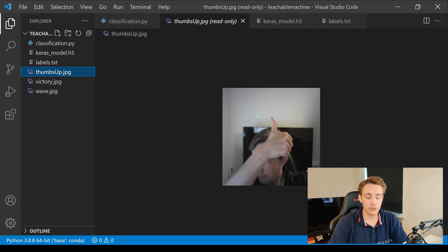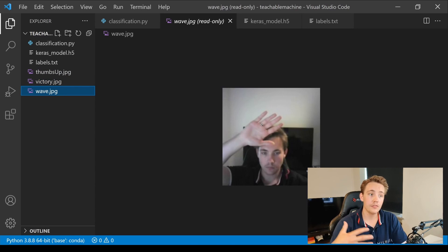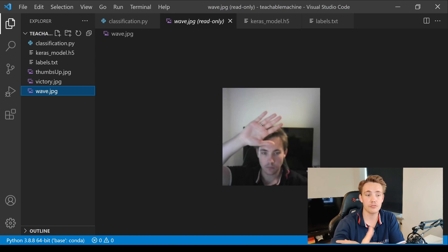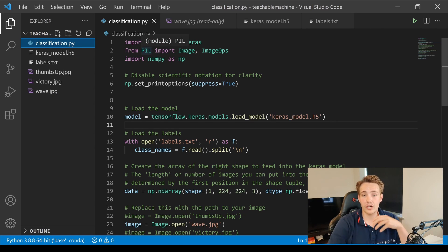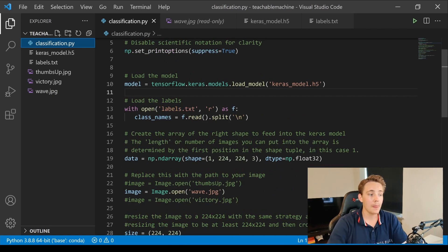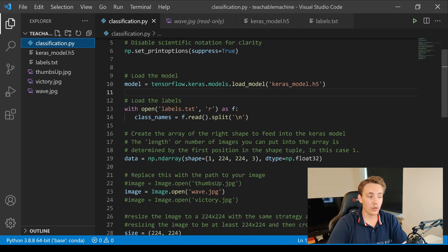We have a thumbs up image, a victory sign, and a wave image. We'll pass all three through the model to verify that we can deploy a model exported and trained in the cloud and use it in our own Python script. In the classification script, we need to import TensorFlow and PIL. We use PIL to open and load in the images. Then we load in the model — these are just lines of code copied from the Teachable Machine website. We trained the model, exported it, copied the code snippet, and paste it in.